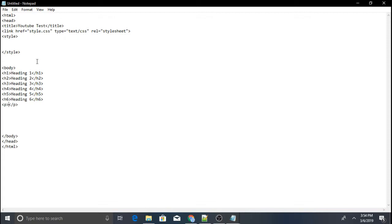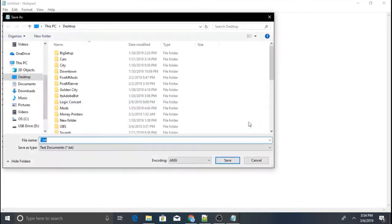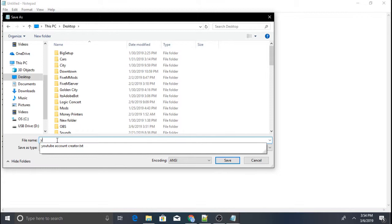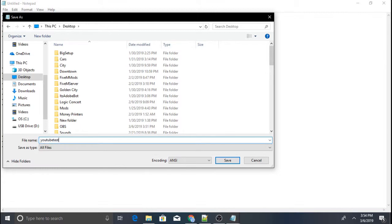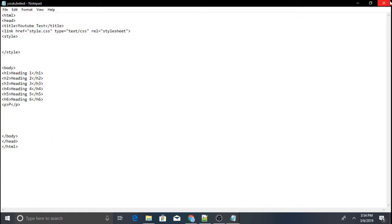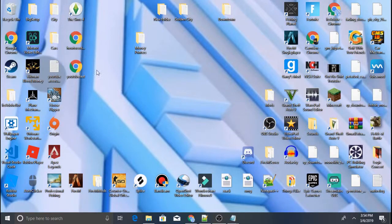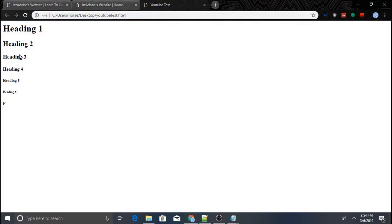Now click 'Save As'. Select 'All Files', save it to the desktop, type in the name you want the file to be, then type '.html' and click Enter. Hide all that, then open up the file — and this is all our content showing up.